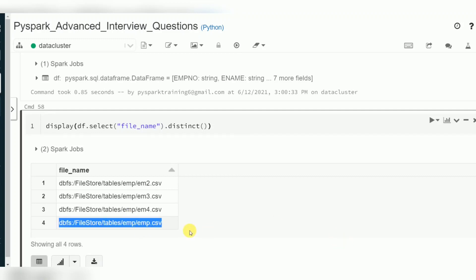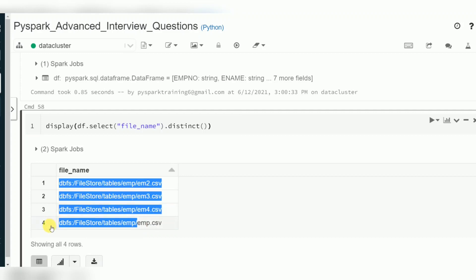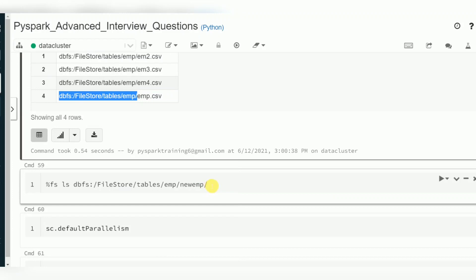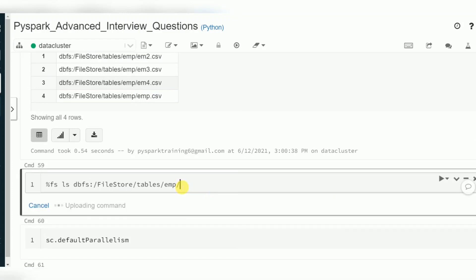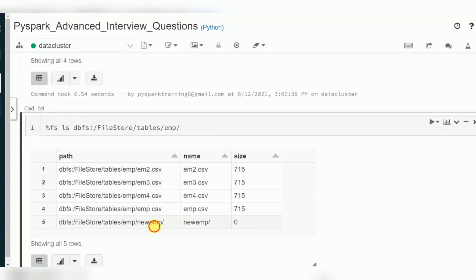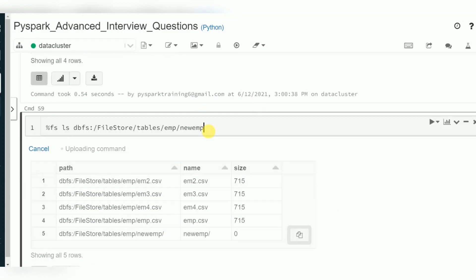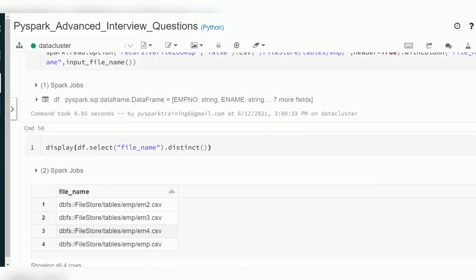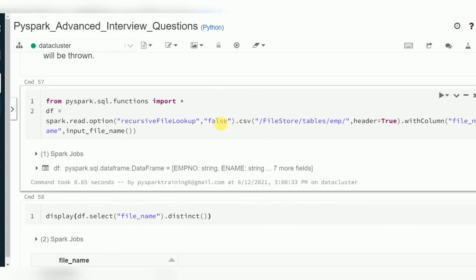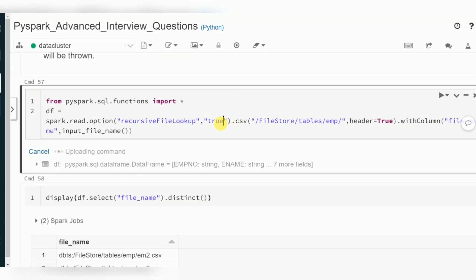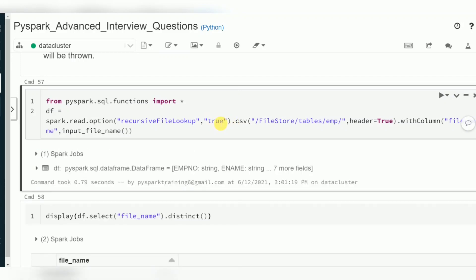You can see there is another subdirectory inside 'emp' which contains more files. Whenever you use `recursiveFileLookup`, it can find files in subfolders — whether partition-based or year/month directories. Based on your requirement you can use this option.